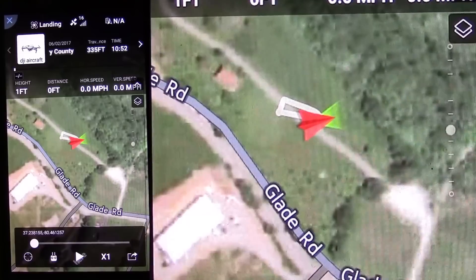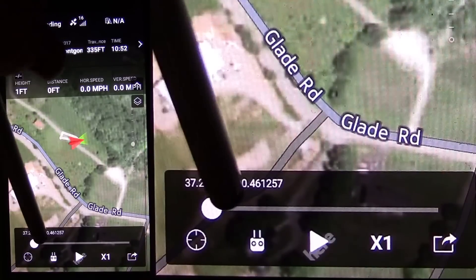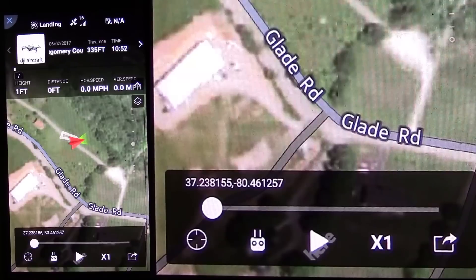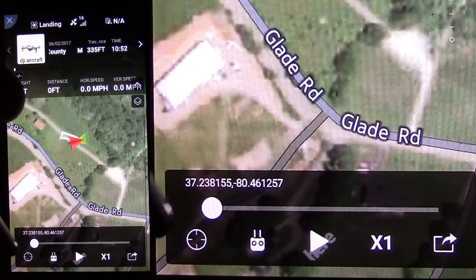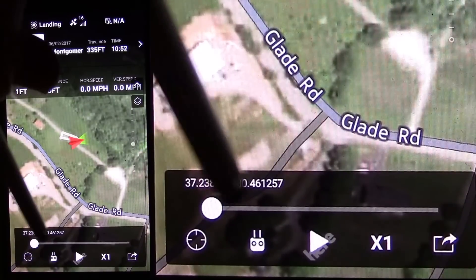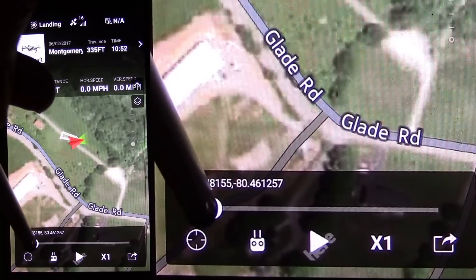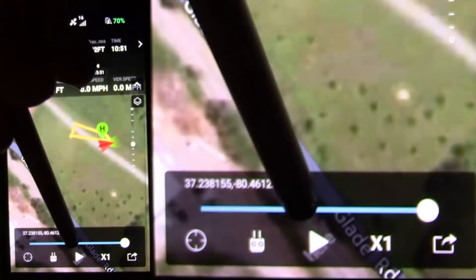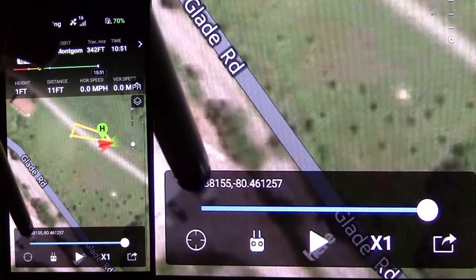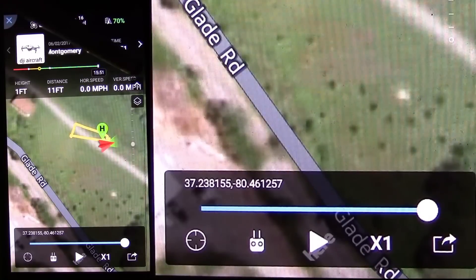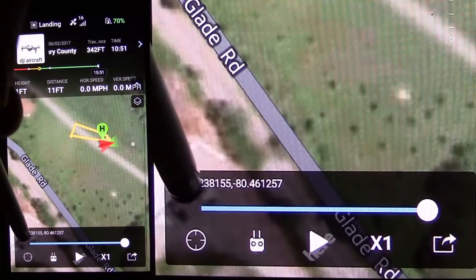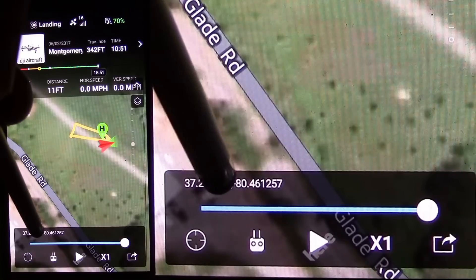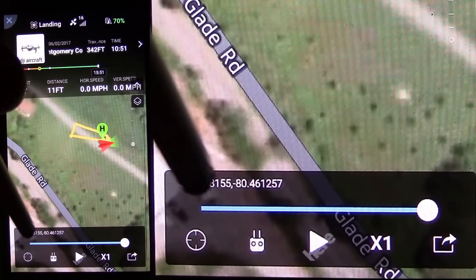Down below we have the virtual transport controls, and you can actually scroll through the movie. Here are my GPS coordinates right here. If I scroll to the end, that's my end GPS position. So if I lost my quad, for example, this would be the end of my flight, and I could look at these GPS coordinates to go look for my quad.